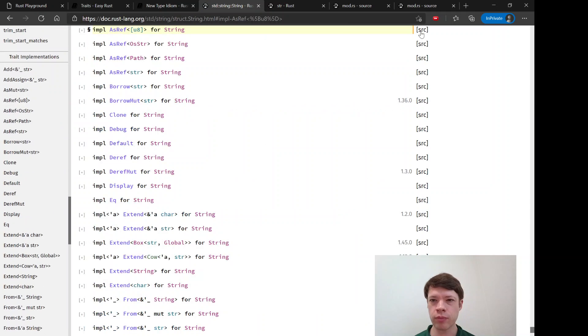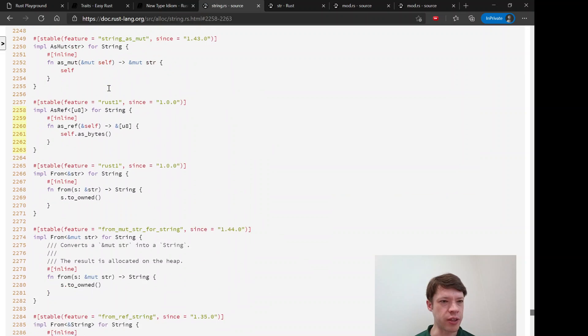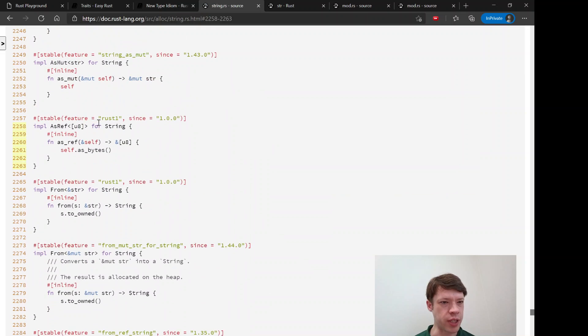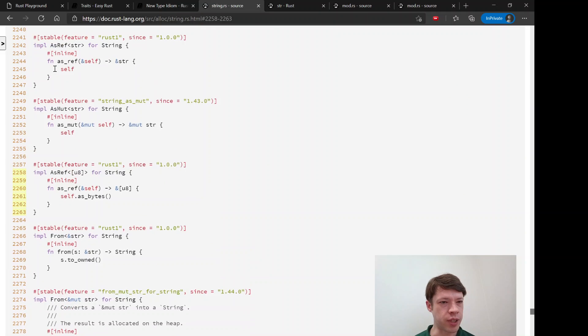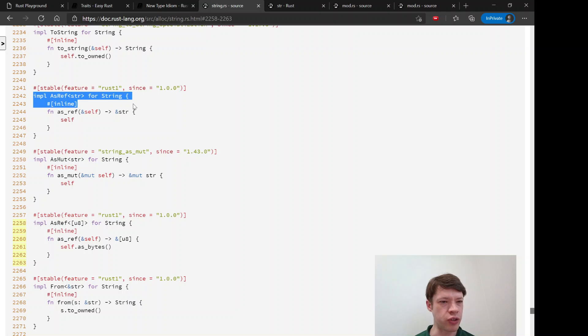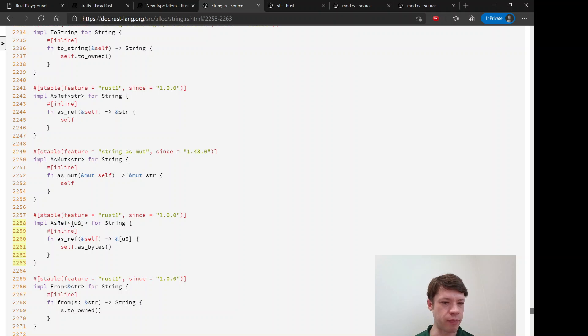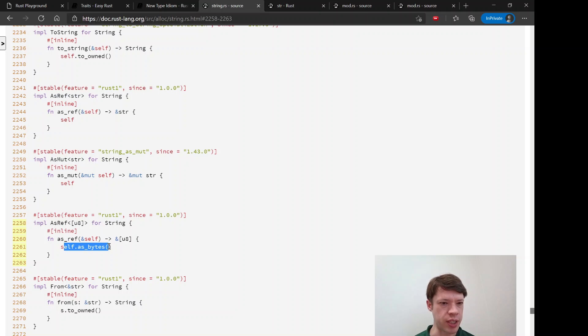You can see in the source here, this is how it's implemented every time. You have AsRef str for string, and this gives a reference to yourself. Whereas if you have AsRef array of U8, then you can use it as bytes to do it.